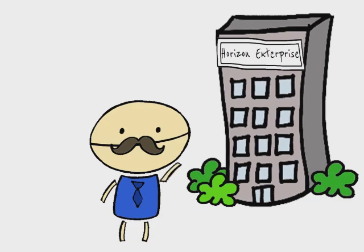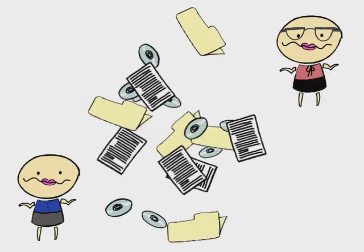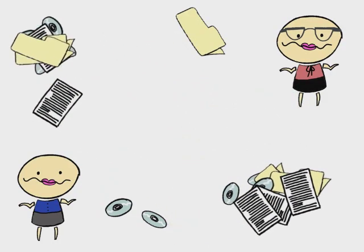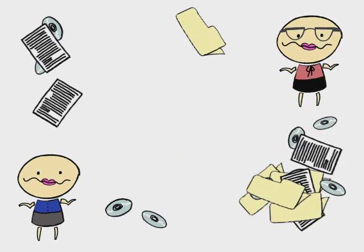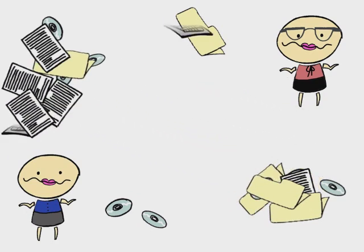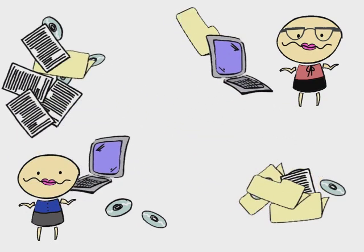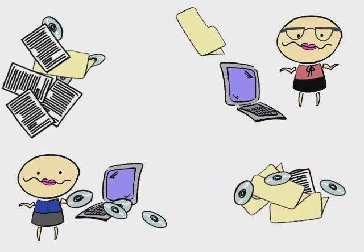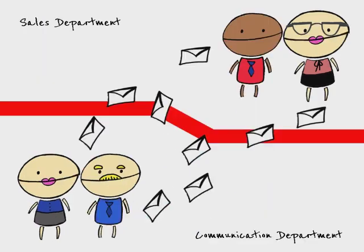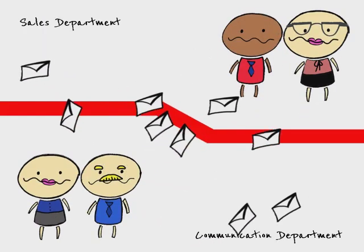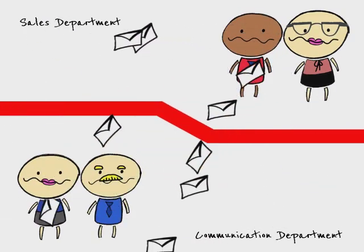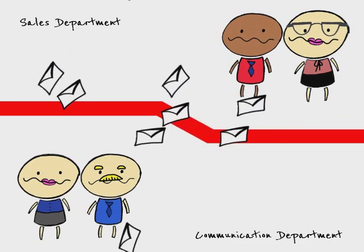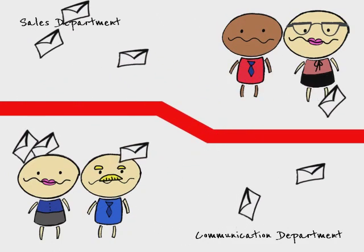Jeff is the owner of Horizon Enterprise. He has noticed that employees are losing a lot of time searching for the documents they need, which are scattered across several network drives and even some individual desktops. He feels there is a lack of unity between the various departments, and communication is tedious, involving long chains of emails.